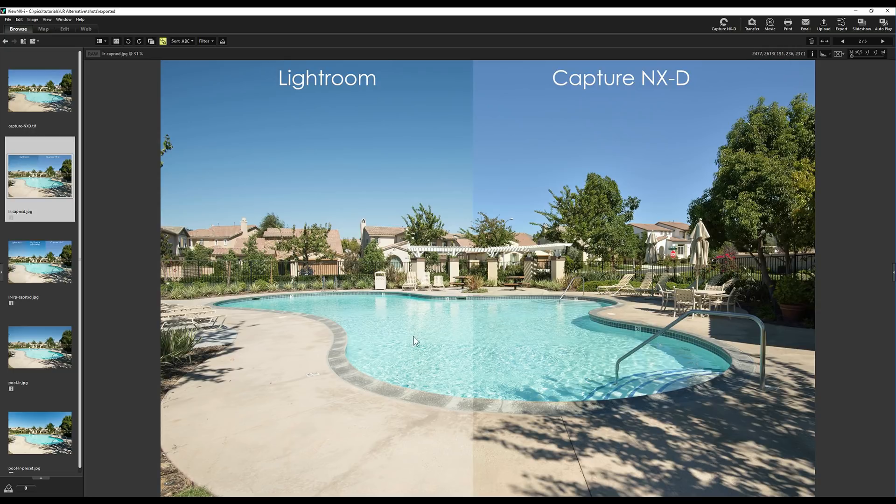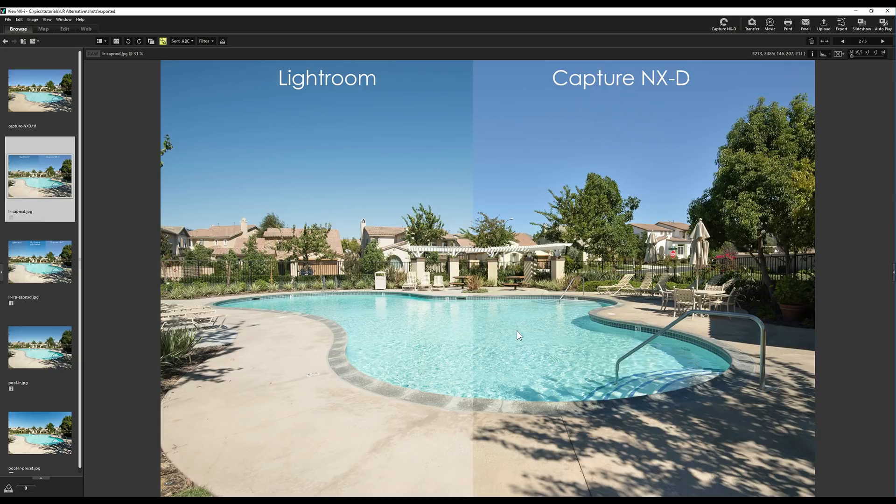Let's take a look at some other stuff. Look at the water too, a big difference. The water with just Capture NXD, there's been no settings at all. This is just bringing it into one piece of software, exporting it, bringing it into another piece of software. You can see a big difference in the concrete too. It looks much better in Capture NXD where Lightroom just completely blows it out.